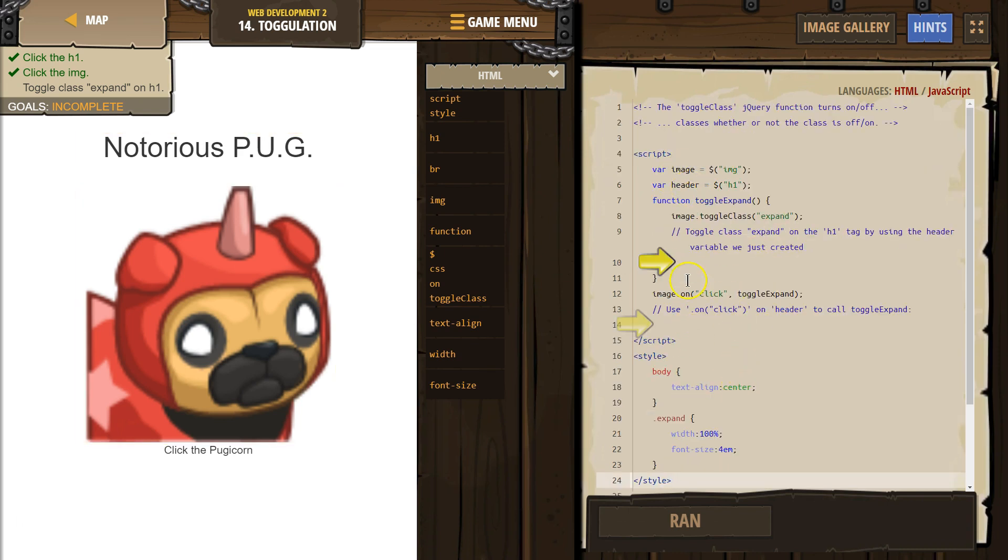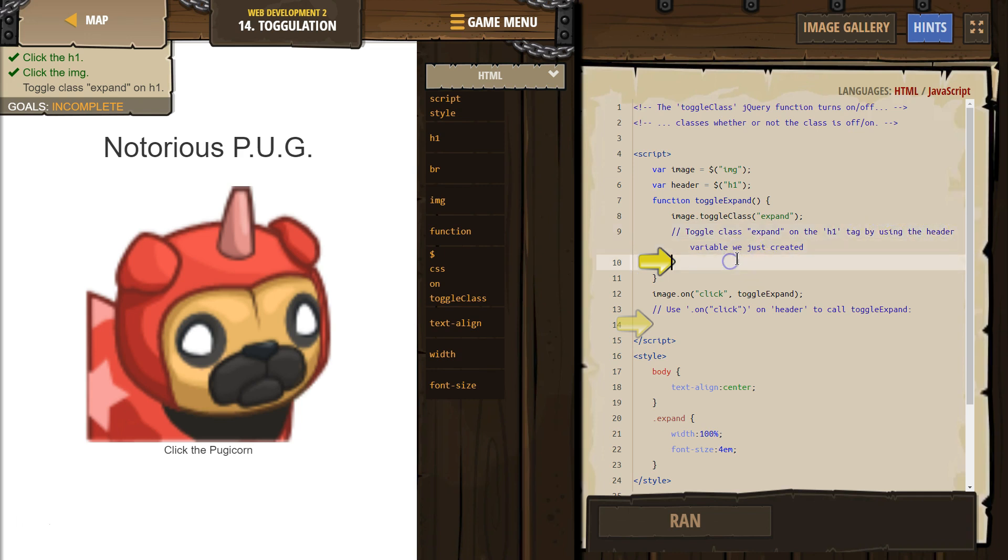So the variable header actually means this text in between or any text in between an H1 tag. Okay. So what do we want to do with header? Toggle class expand on the H1, which is the header, on header variable by using the – oh, they have that. We just created it. Okay. Now, how do I toggle class expand?